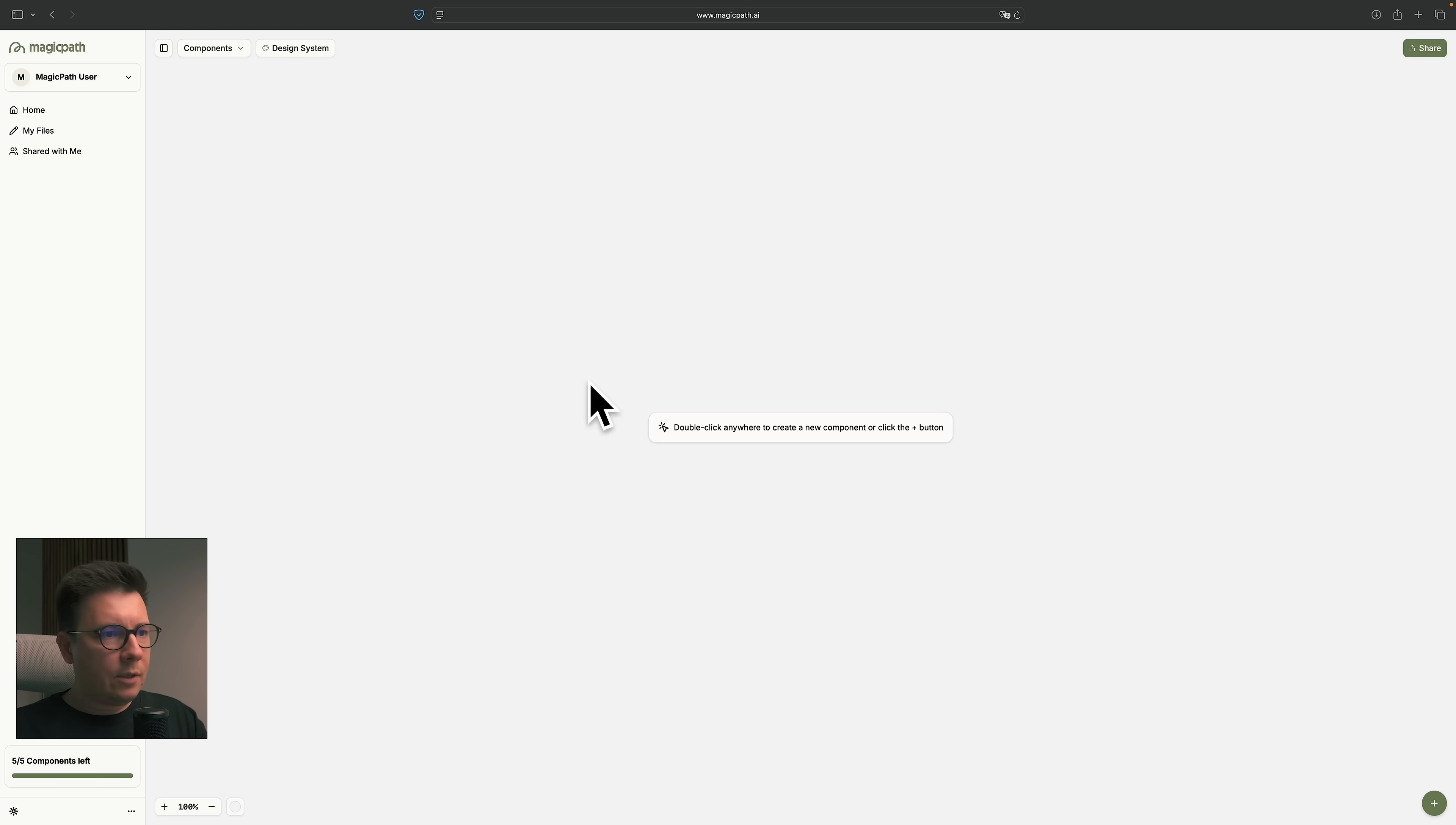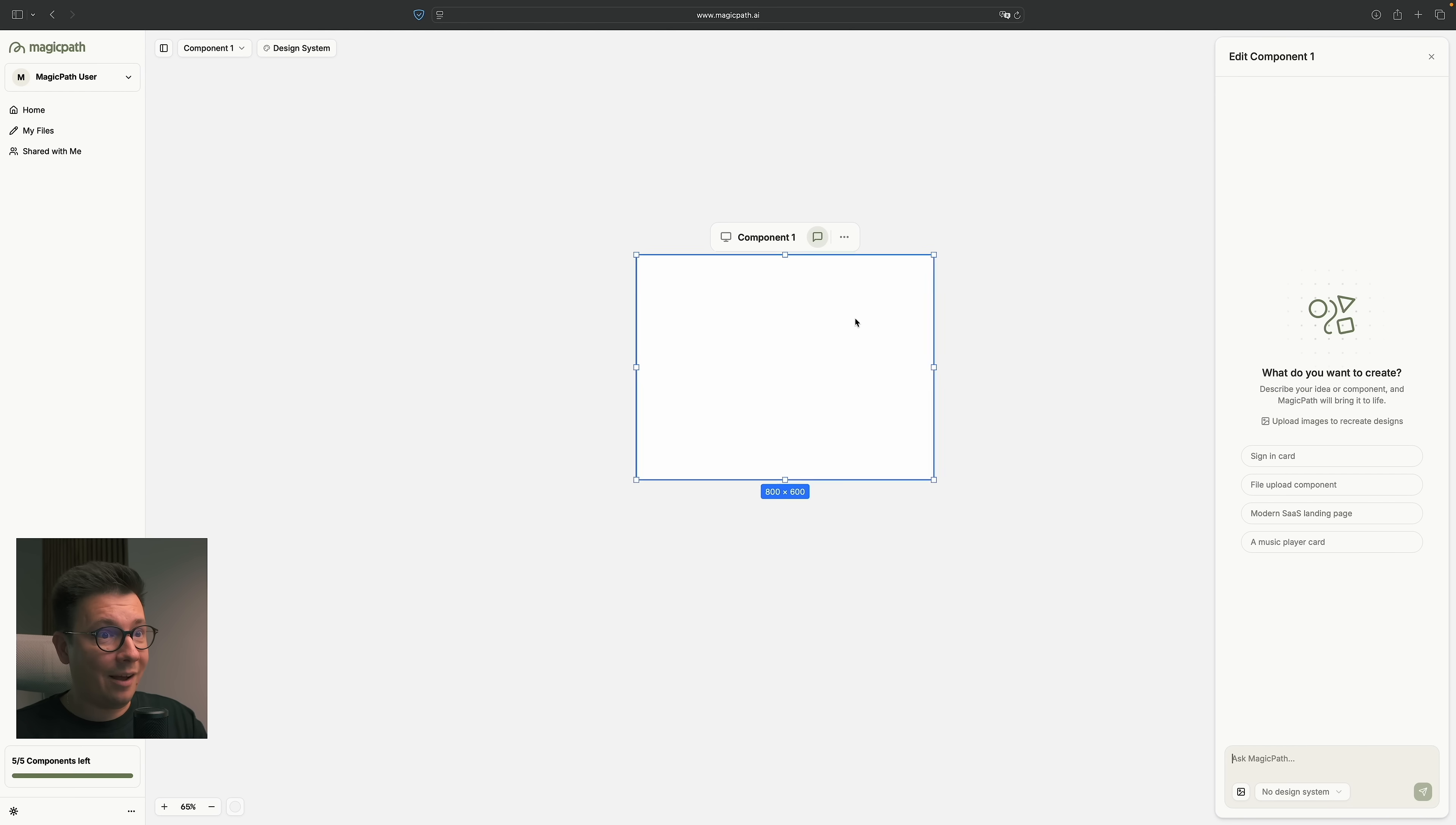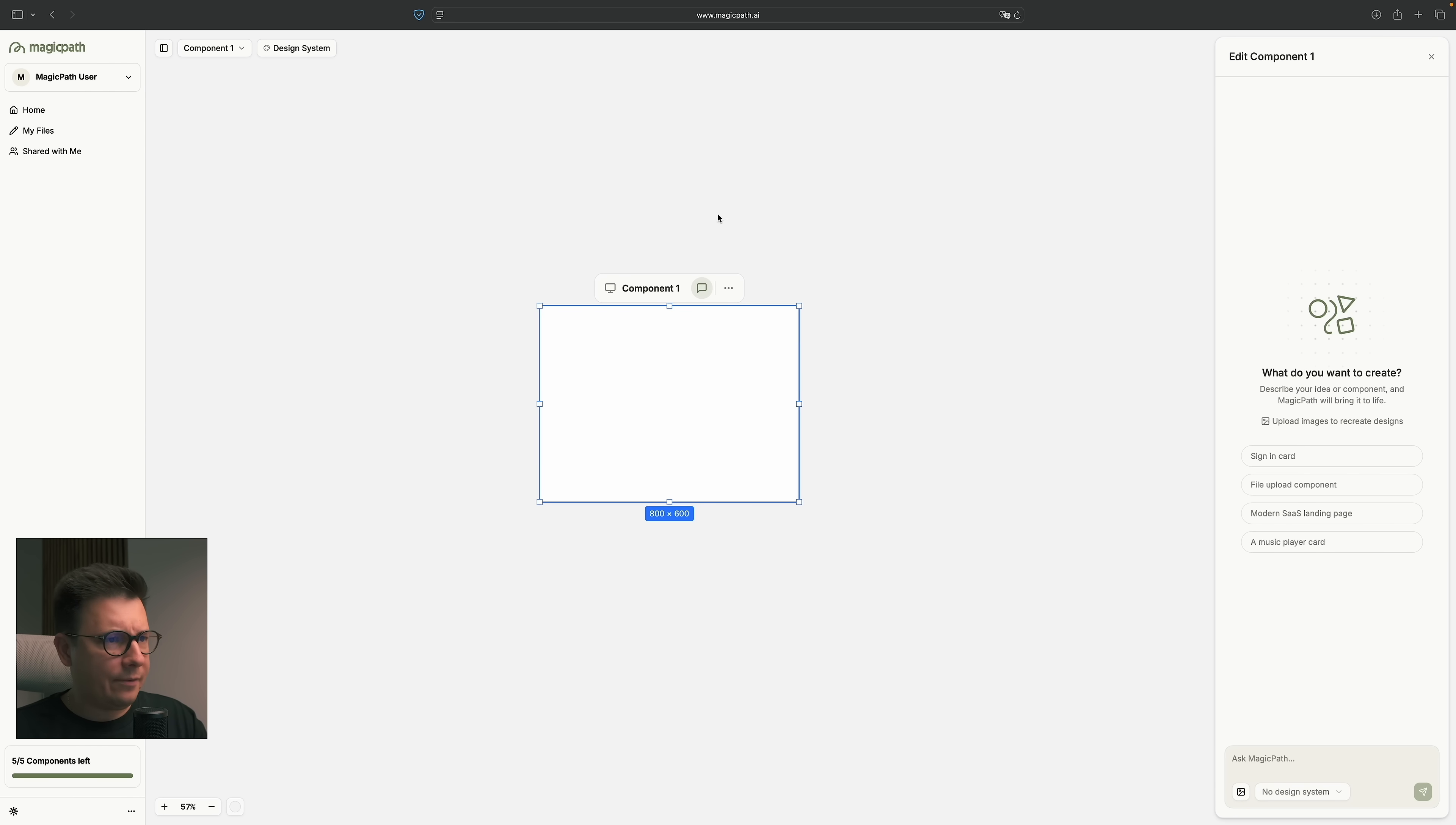So basically, what we want to do is click here. We just double click or click here, the plus button, and we'll see our first component. You see, it looks very similar to Figma, which I love. And the canvas looks like Figma, right? So it looks like a regular design tool that we had like Sketch or, again, Figma.